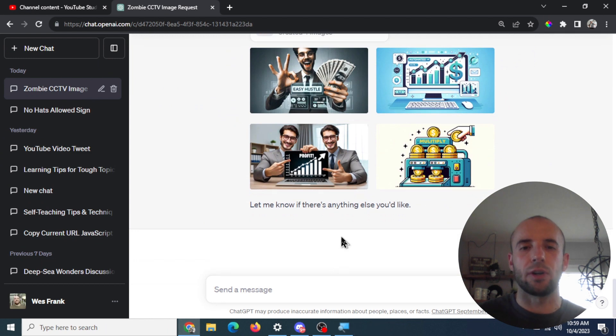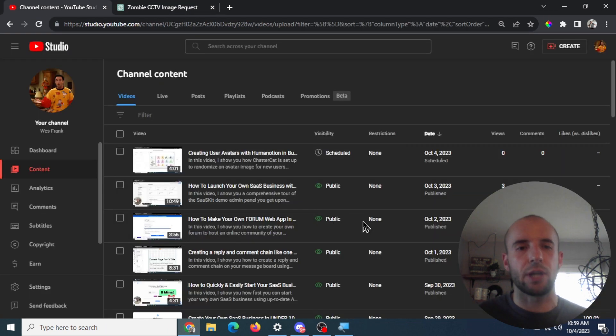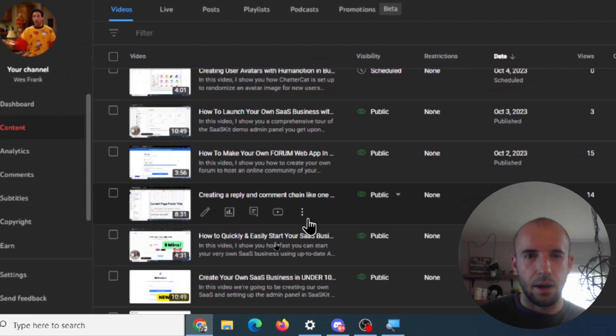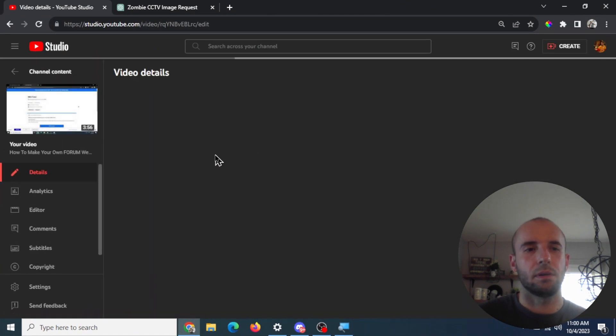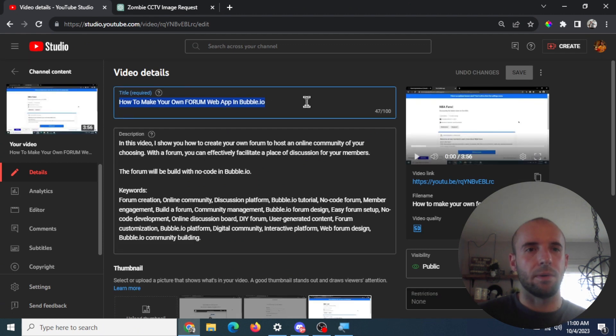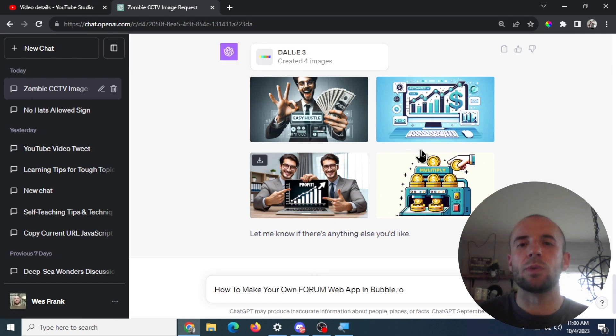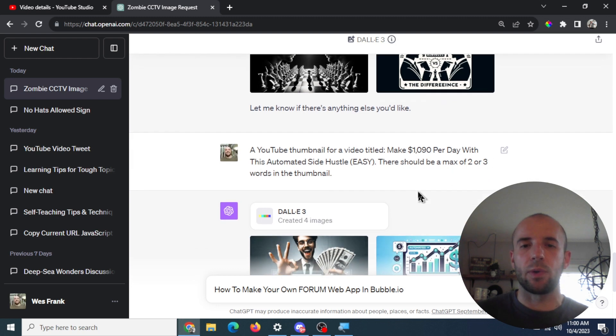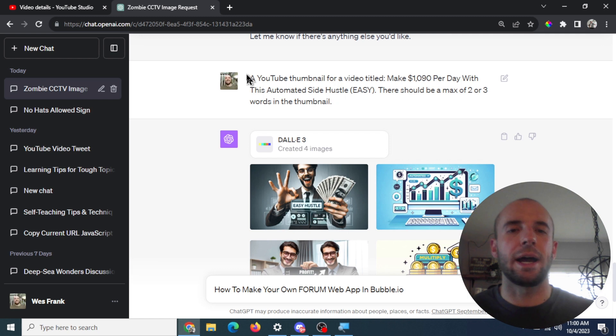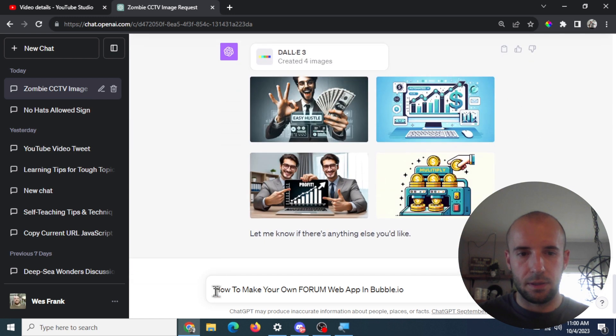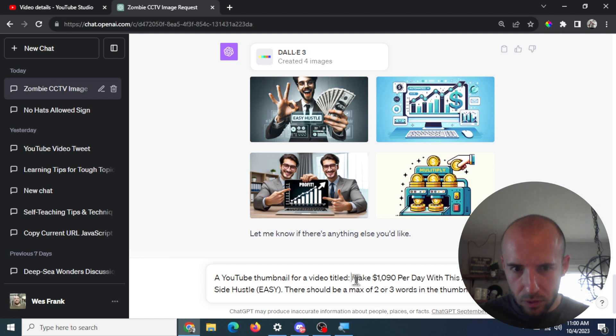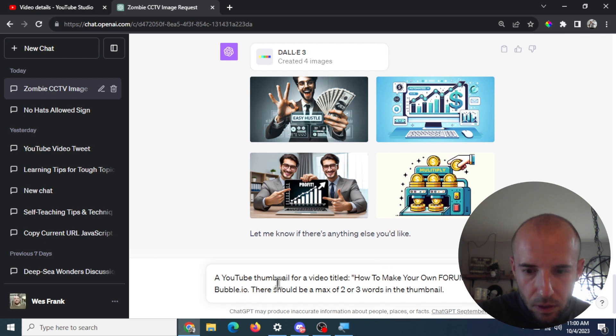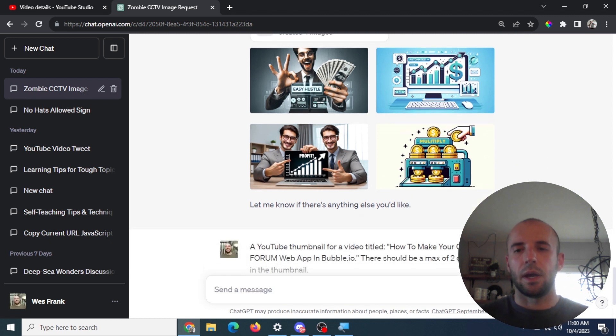So let's test again with one of my videos and see what it shoots out. Then we're going to test with Mid Journey, and we're going to see the difference between DALL-E 3 and Mid Journey. So let's go to my channel here, and let's pick something here. Let's try this one, how to make your own form web app. So I don't have a thumbnail on this right now in Bubble. So one of the problems that I've noticed is sometimes it shoots out too much text. So I've been trying to tell it that there should only be a max of two or three words in the thumbnail. I'm still experimenting with the prompt. Hopefully I can nail it down.